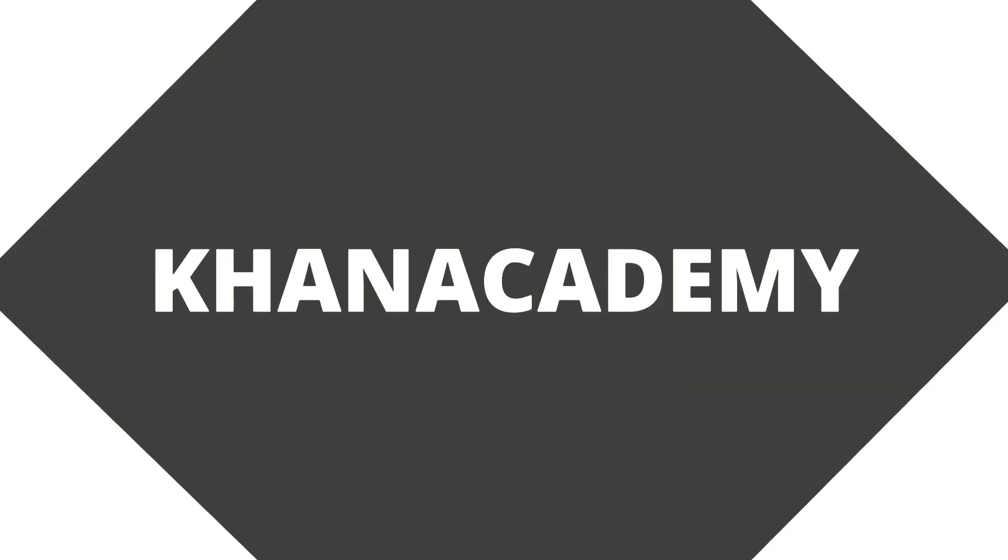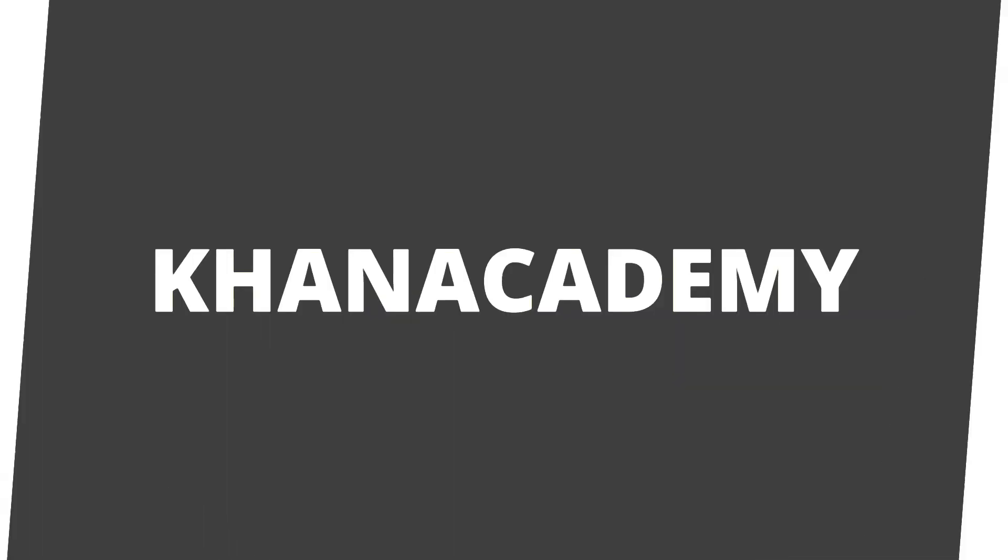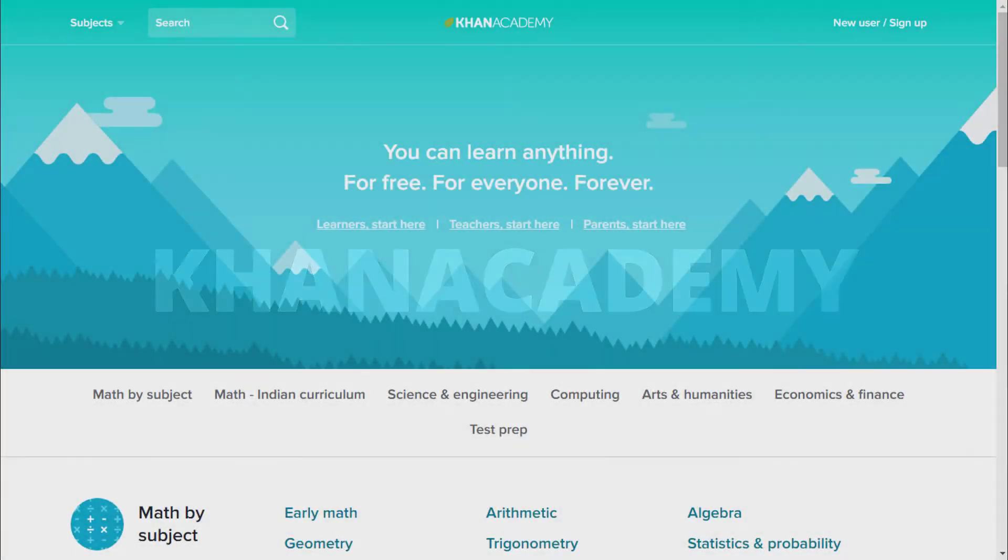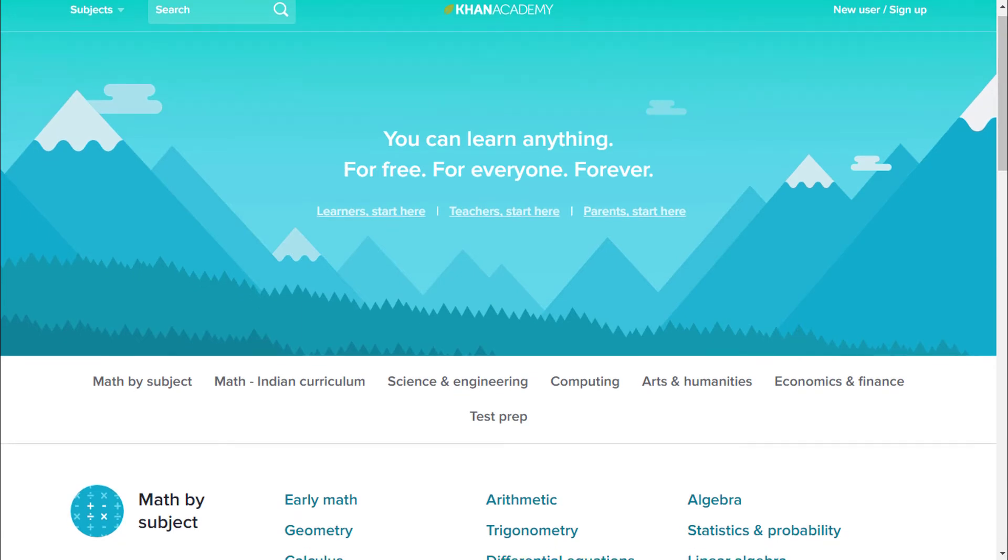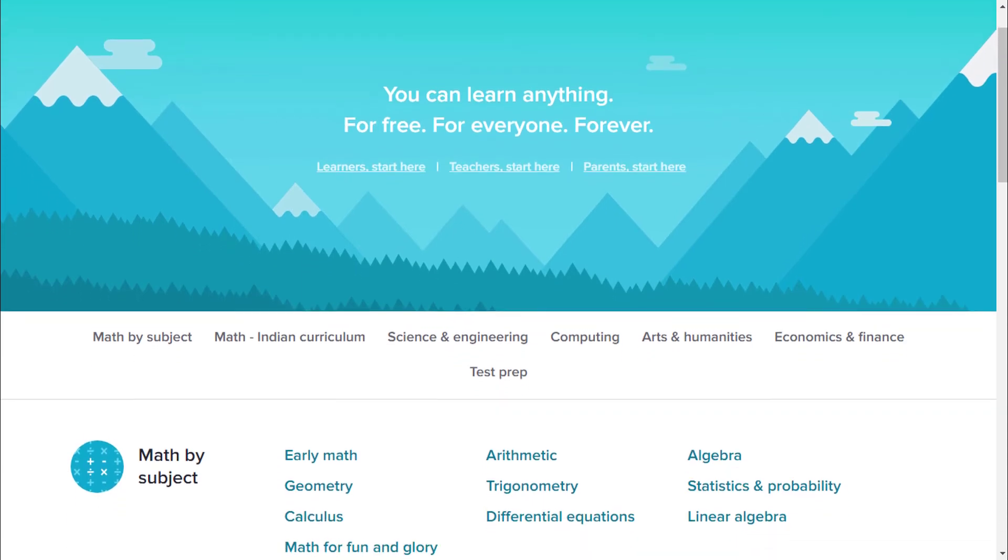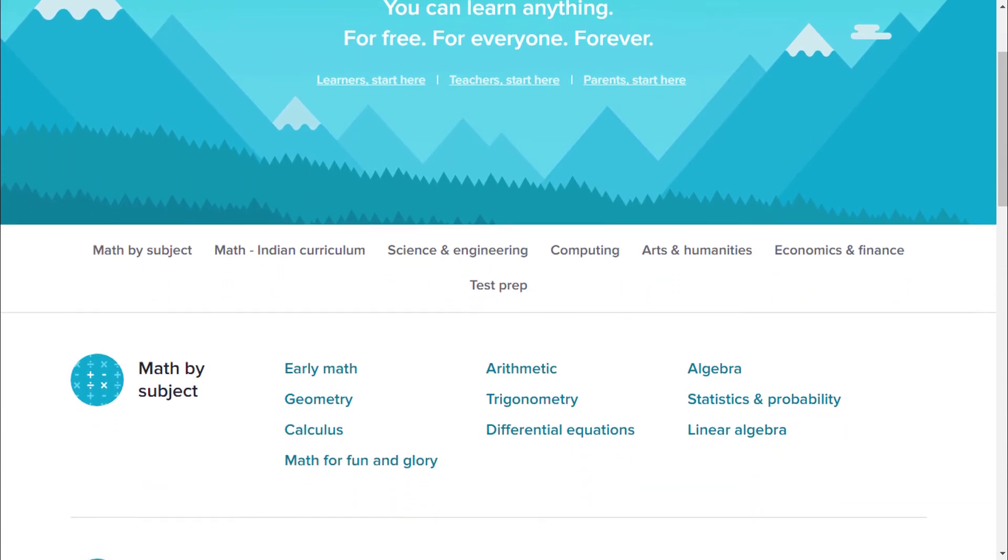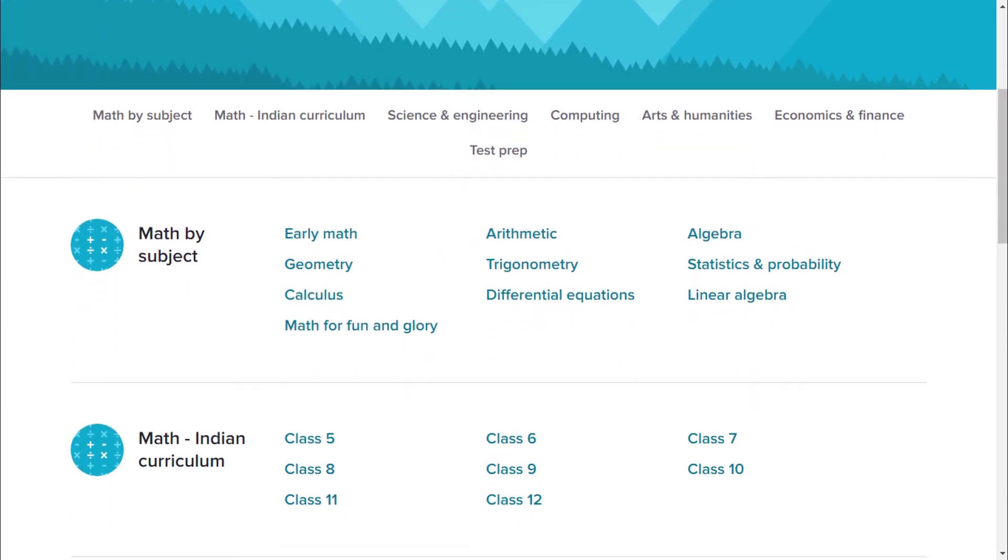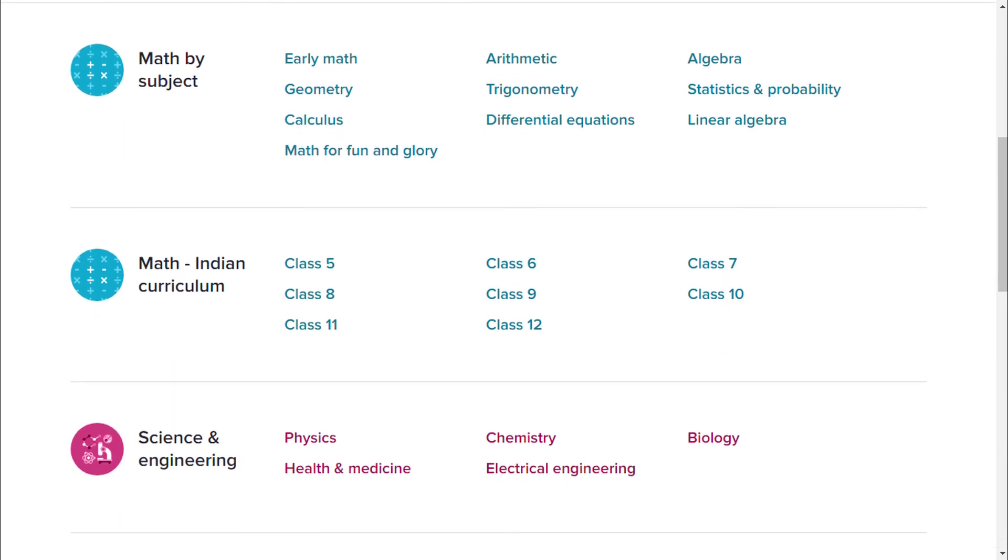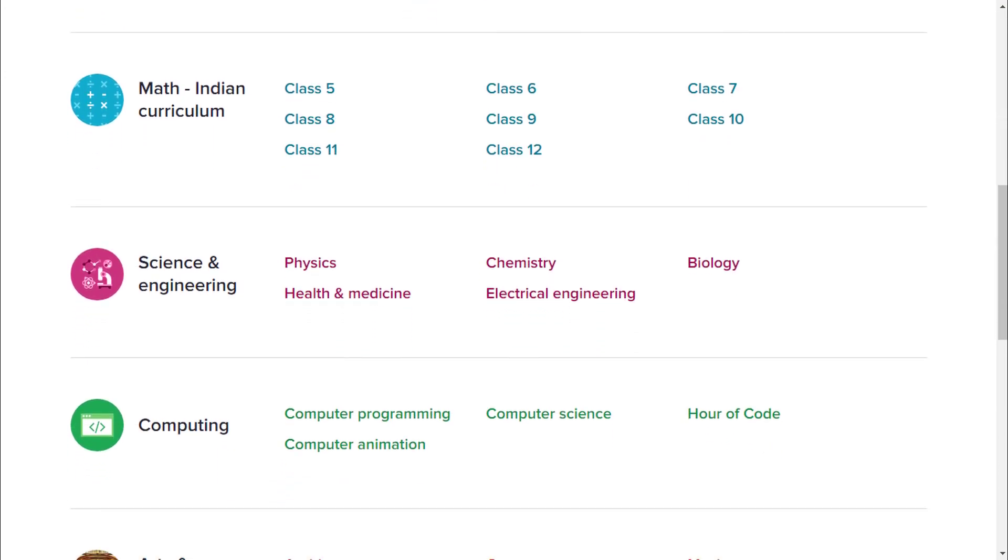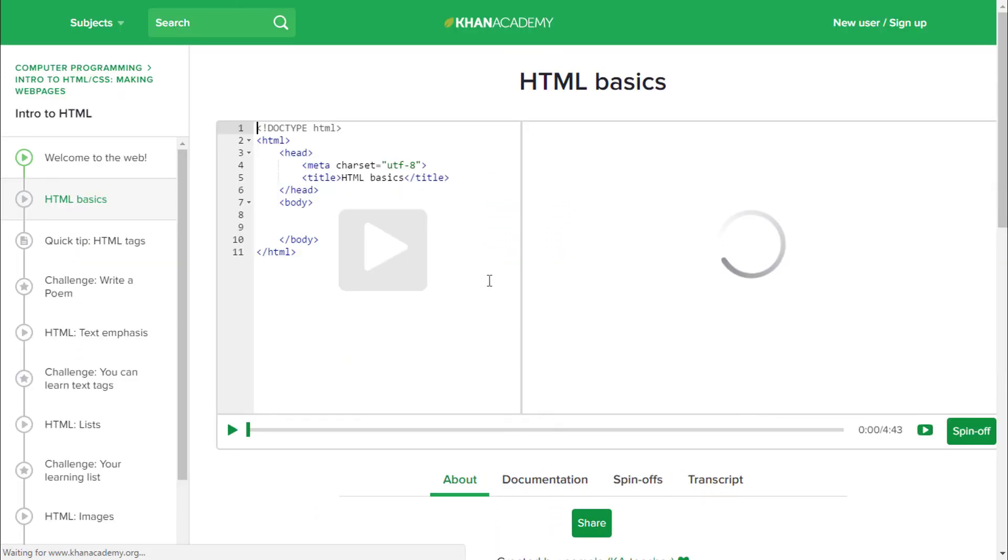Moving to the fourth one that is Khan Academy. This website also provides you another subject to learn. I will just show you what's unique in this website. Go to computer programming and here you will find the cool thing that you have never seen before.